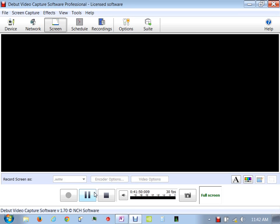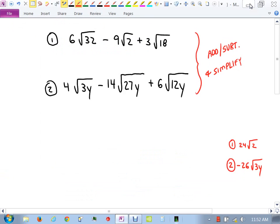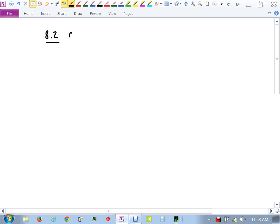I'm going to pause our video real quick. All right, so the two answers are there, down here if you want to look at them. And now we're going to move into 8.2, and we're just going to look at multiplying square roots.